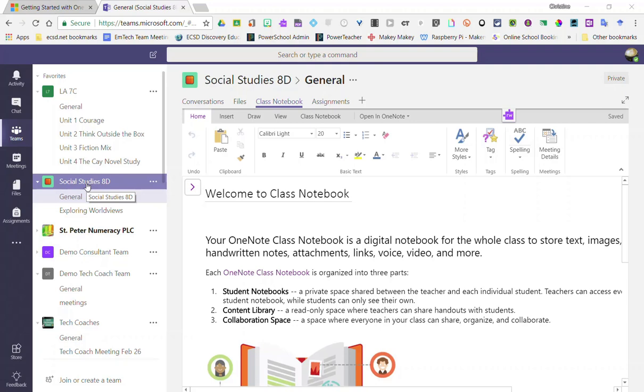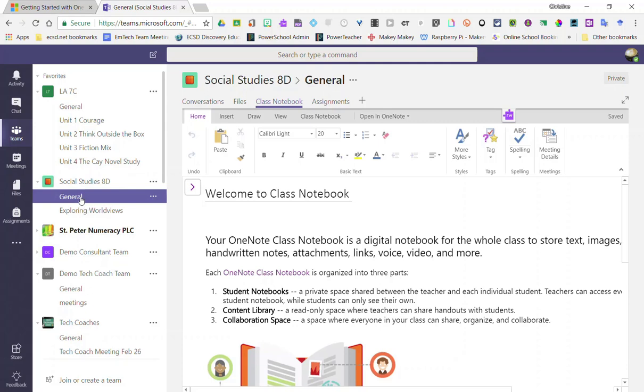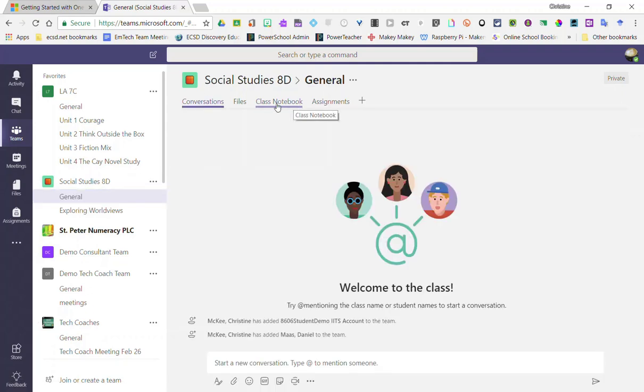Remember, you can view your class notebook by going to your team, clicking on the general channel, and then clicking on the class notebook tab.